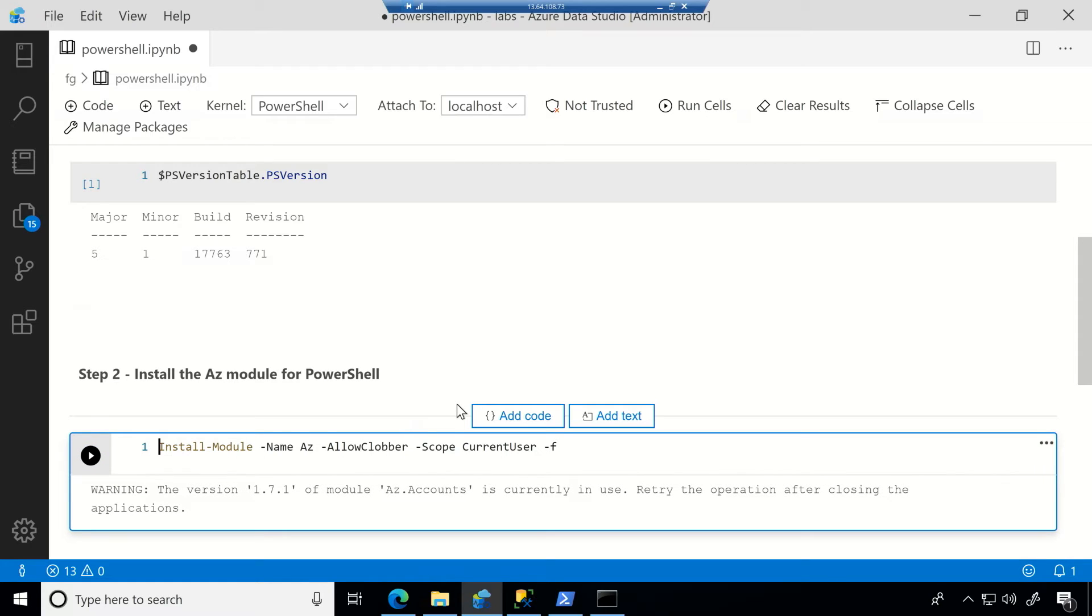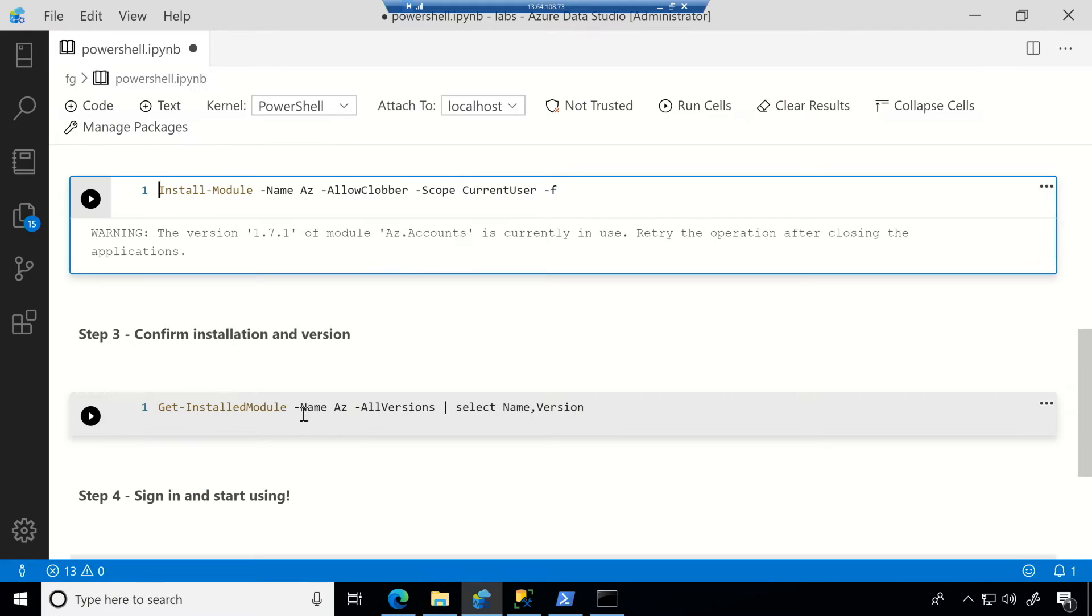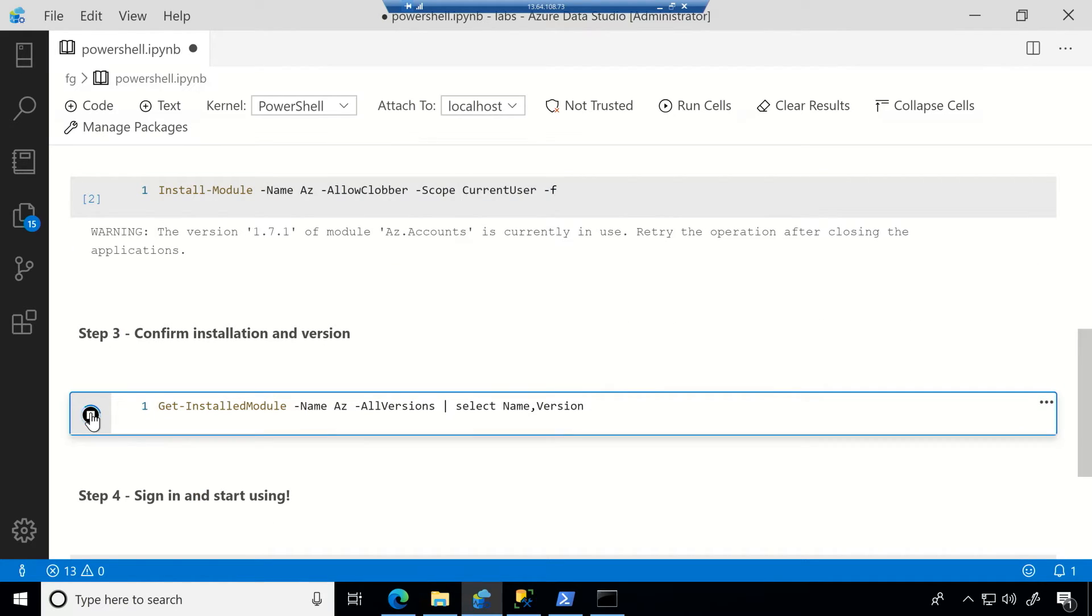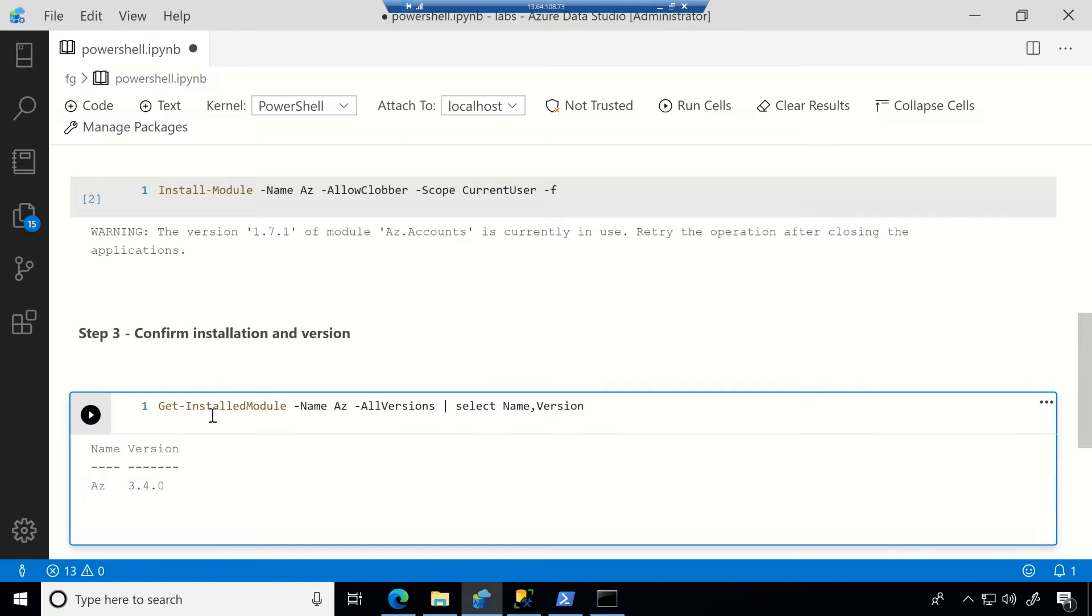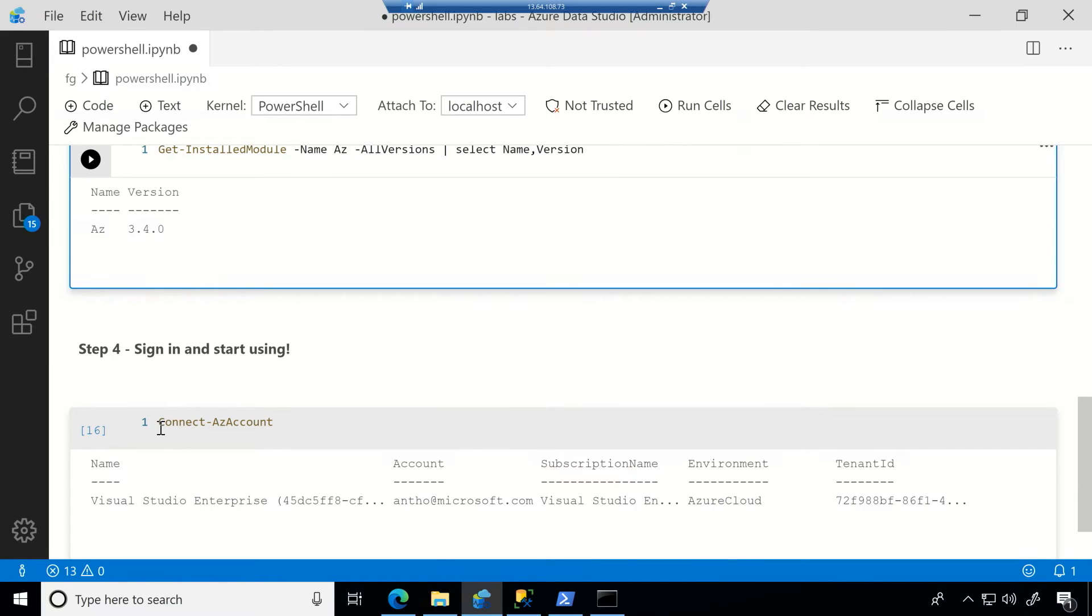So now that that's installed, I can then confirm and get the version. You should be able to replicate this on your machine and just be all set up to go. So now I see what AZ module I'm running and I can connect to my AZ account and my subscription and then I can start going.